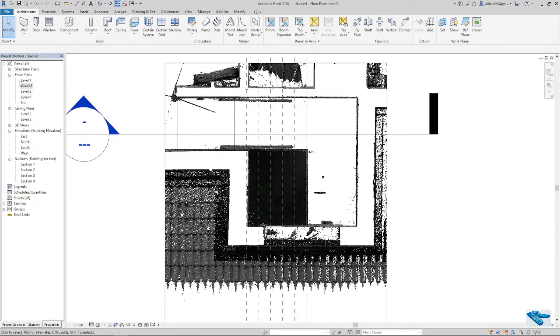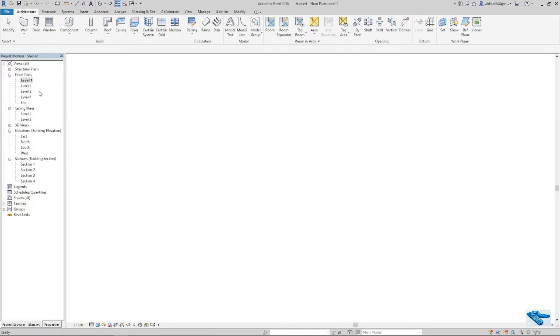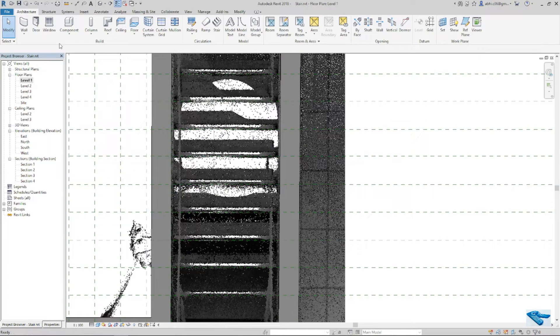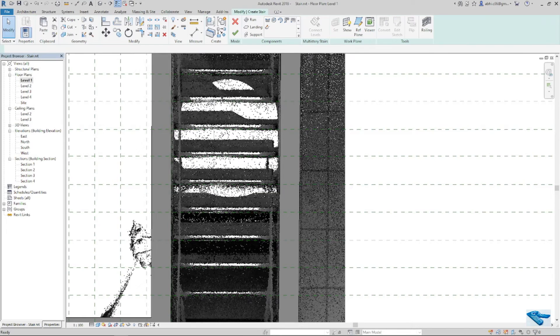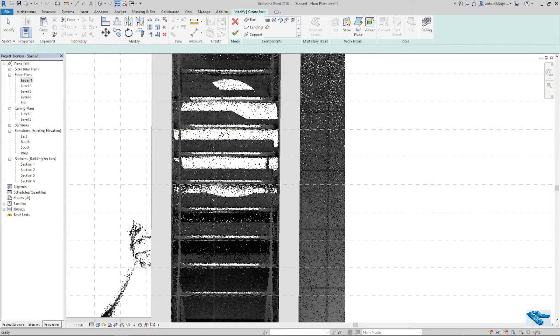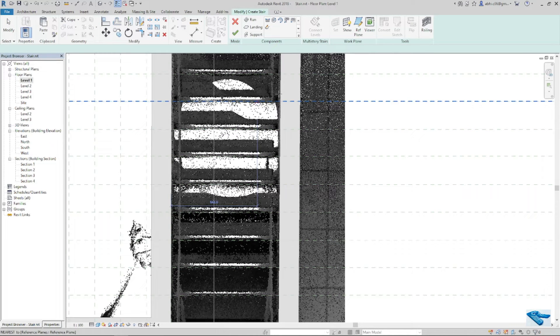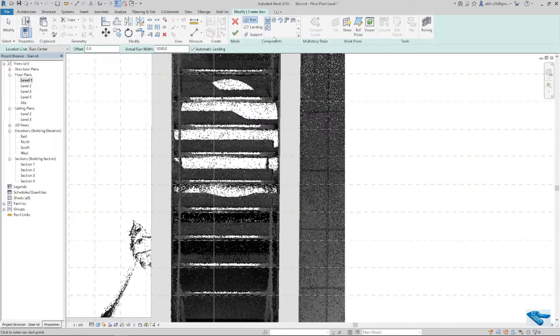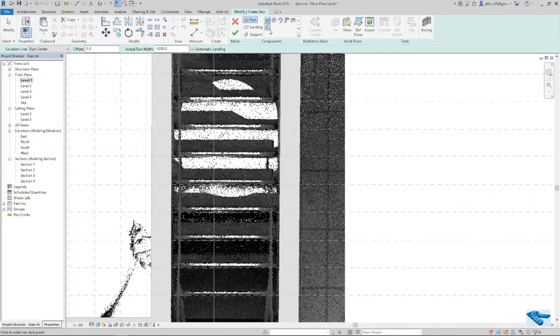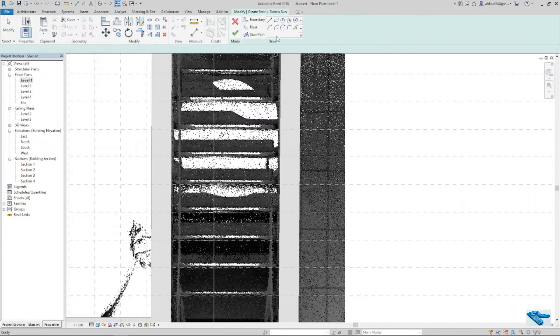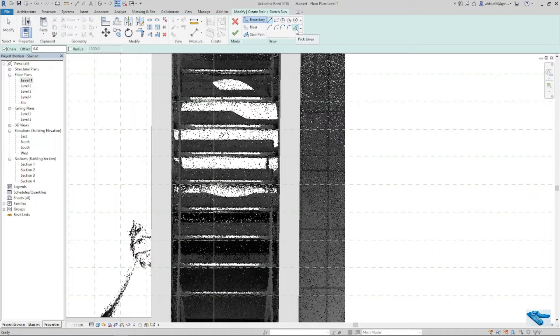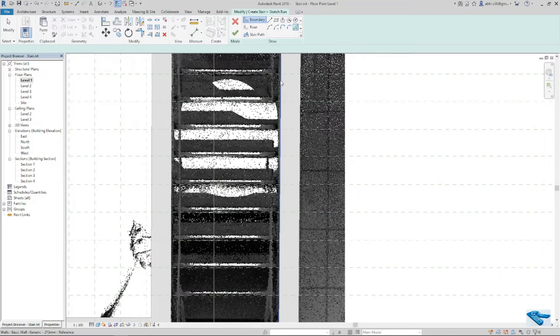In level 1, it's okay. So now I will go to architecture then stair to create sketch in component area modify ribbon. Now to place the boundary line, I will click on pick line option and then I will click on the internal wall edge.